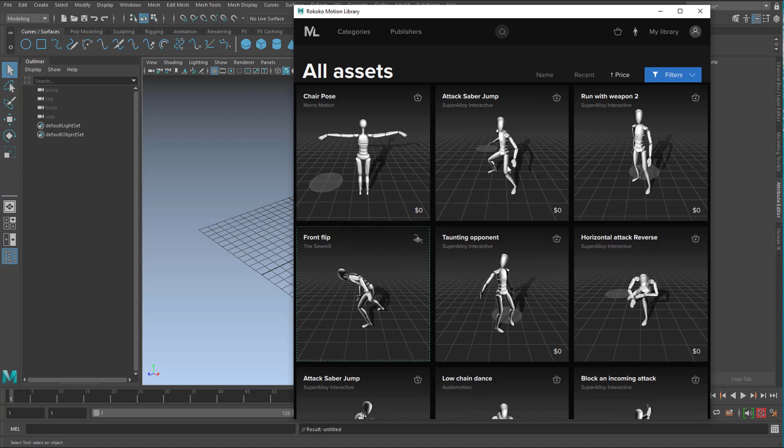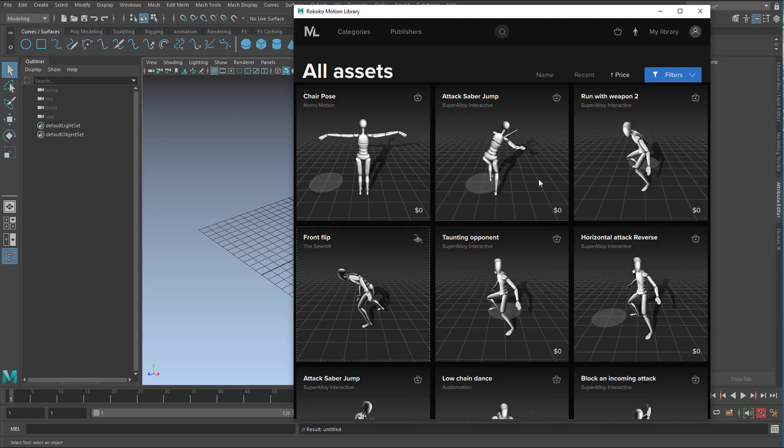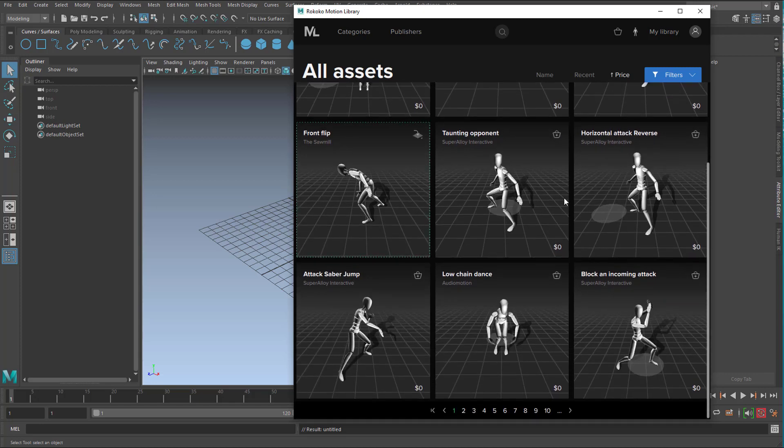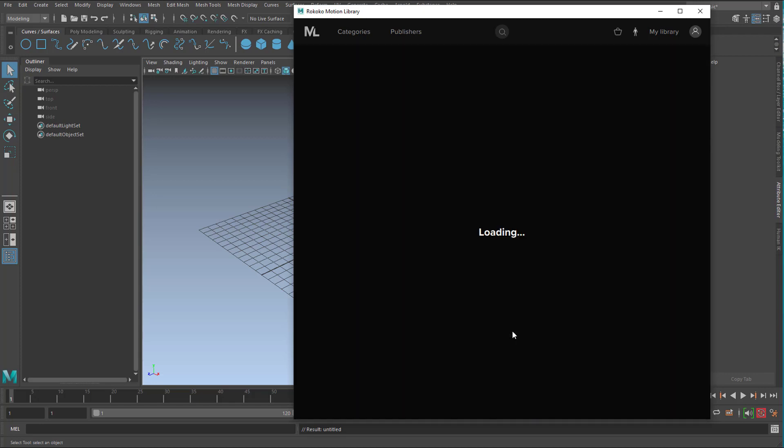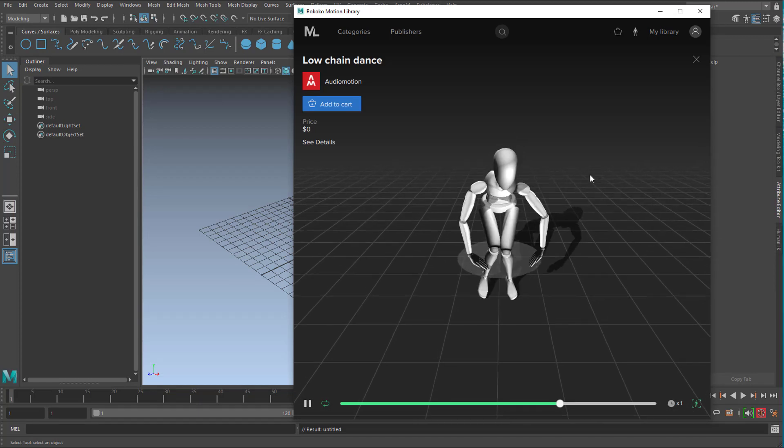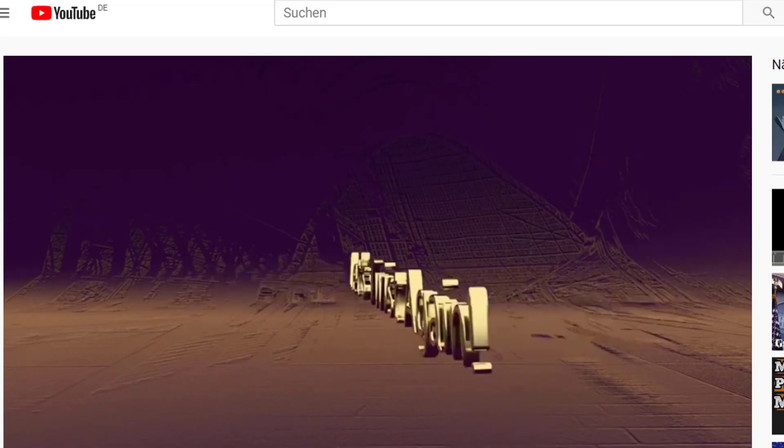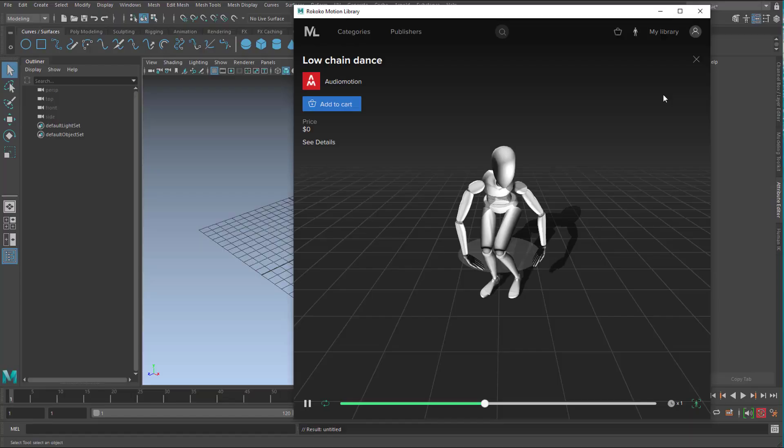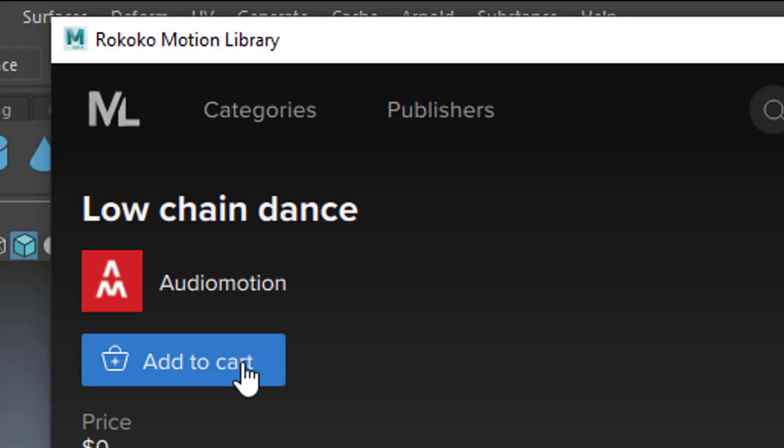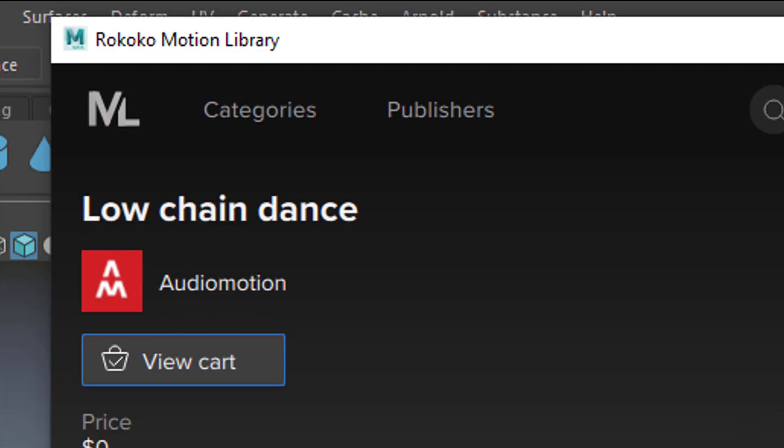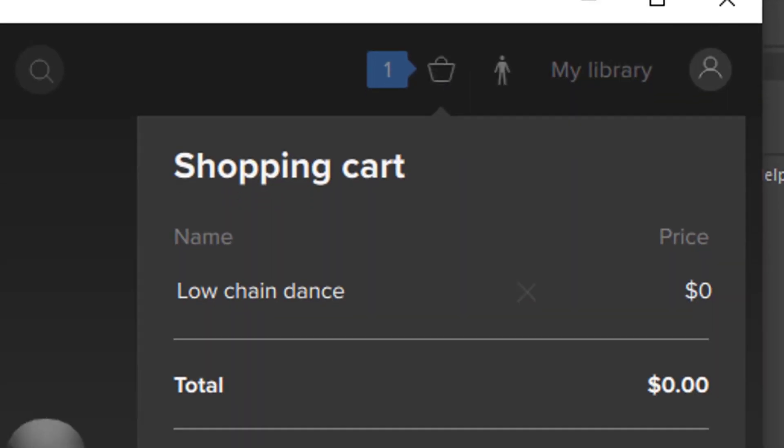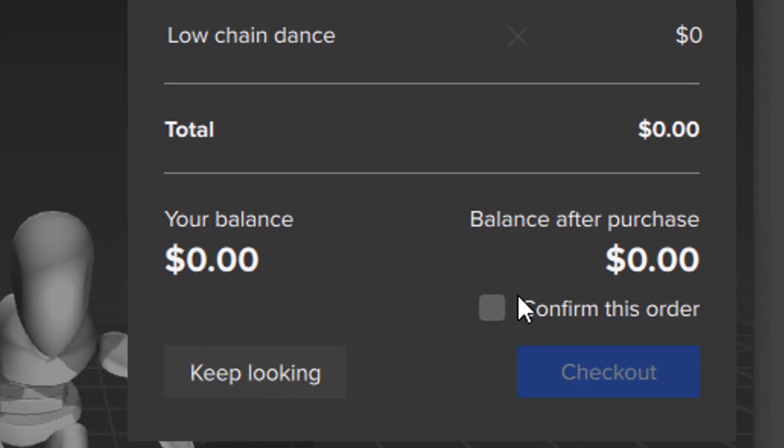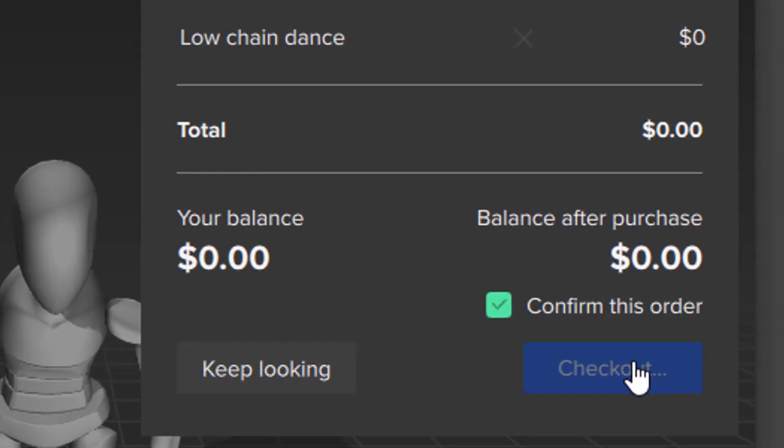You can double click and do lots of other things and if you choose for example the low chain dance, whatever that is, you can just make it bigger here. Okay, it's a twist dance actually. I did a tutorial about the twist dance. You need to add it to your library, add to cart. It is done by Audio Motion. Now it's in my shopping cart. Now I go to the shopping cart and I confirm this order $0 and I check out.